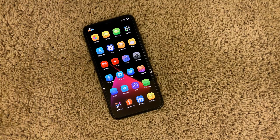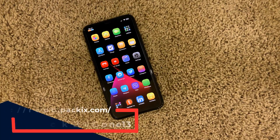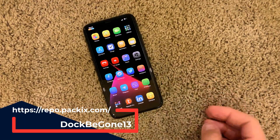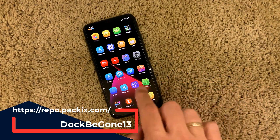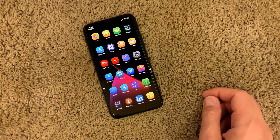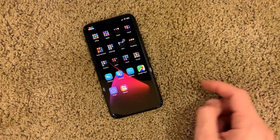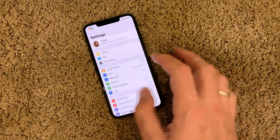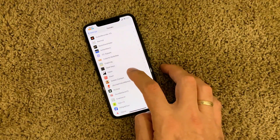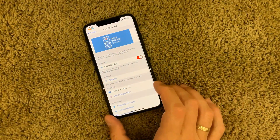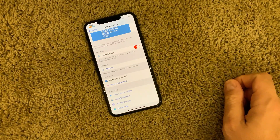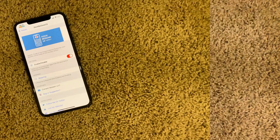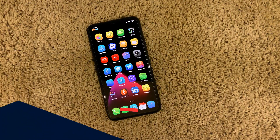The next free tweak is called Dock Be Gone 13. It simply removes the dock from your home screen — it doesn't exist anymore. Before you enable it, I suggest removing the icons you have in the dock if you don't want them floating. The settings are pretty straightforward — you can only enable or disable the tweak.